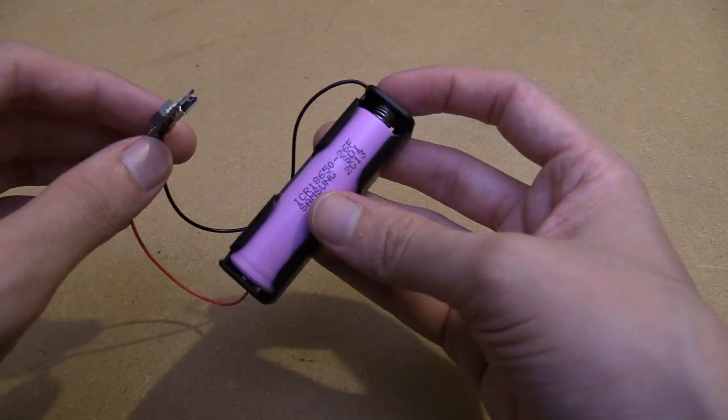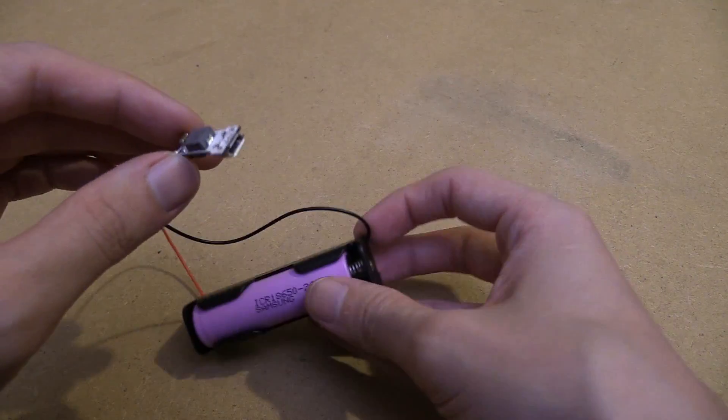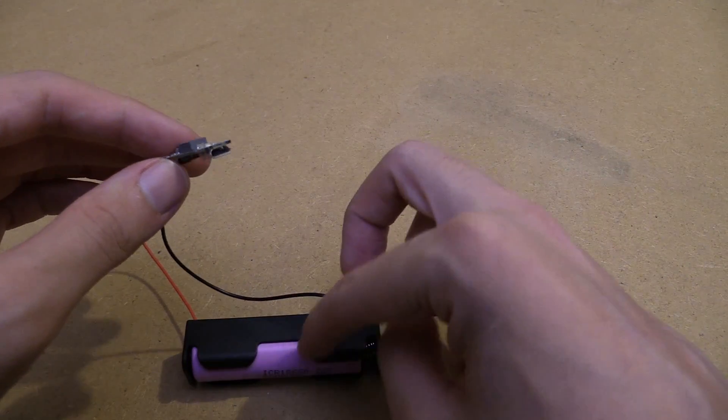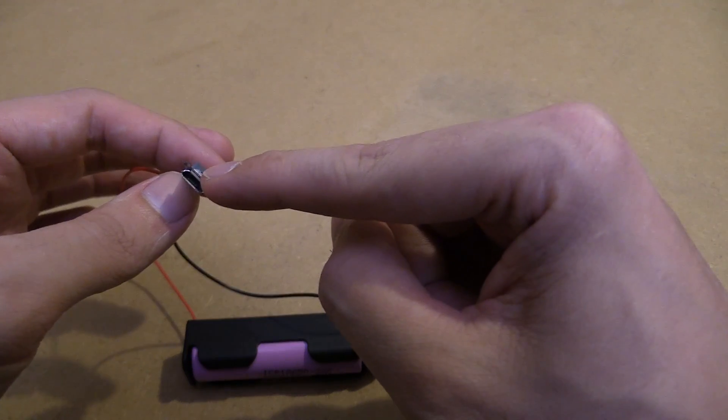It's a charger designed for batteries like this 18650, but it can charge at 2 amps and it's got a micro USB port on it.